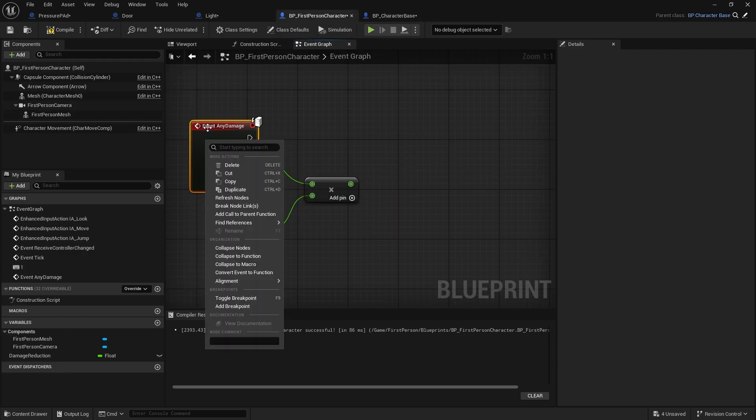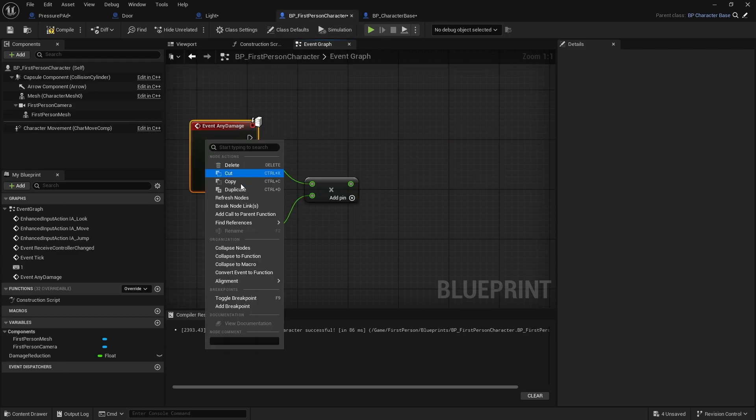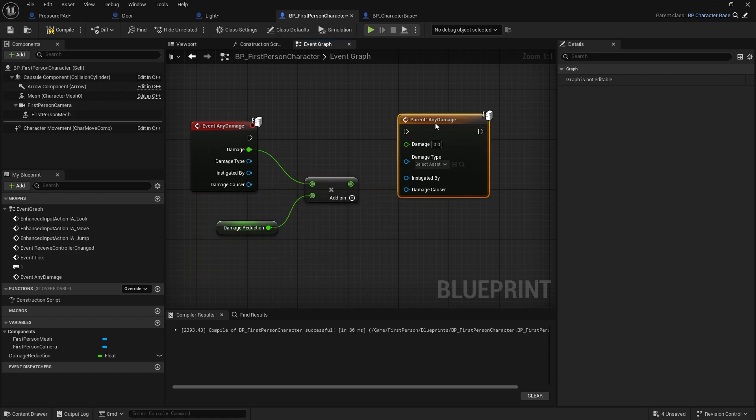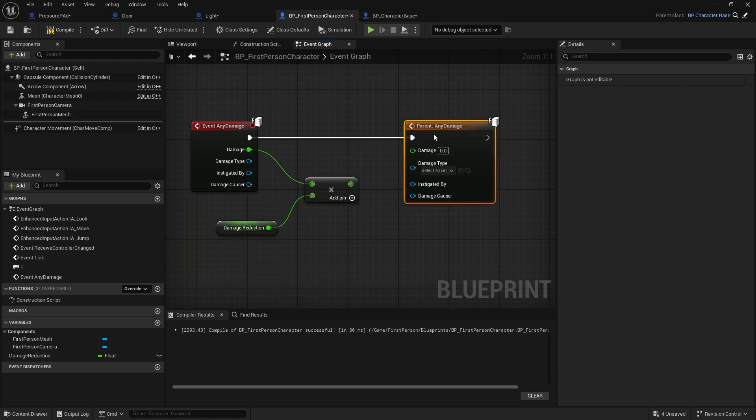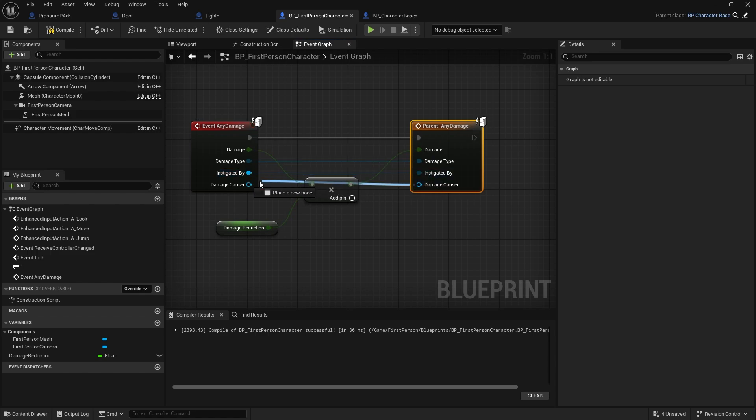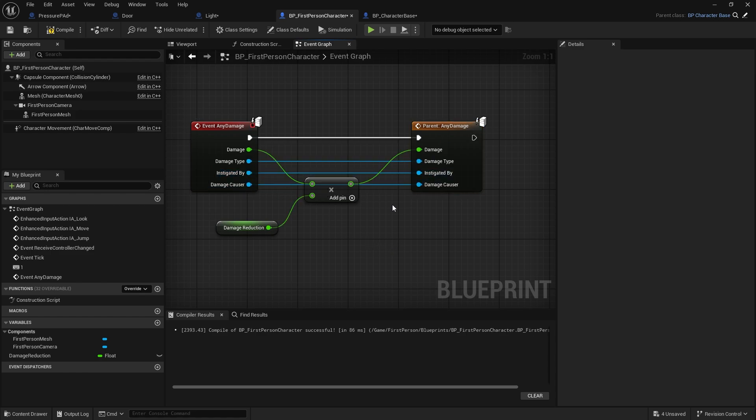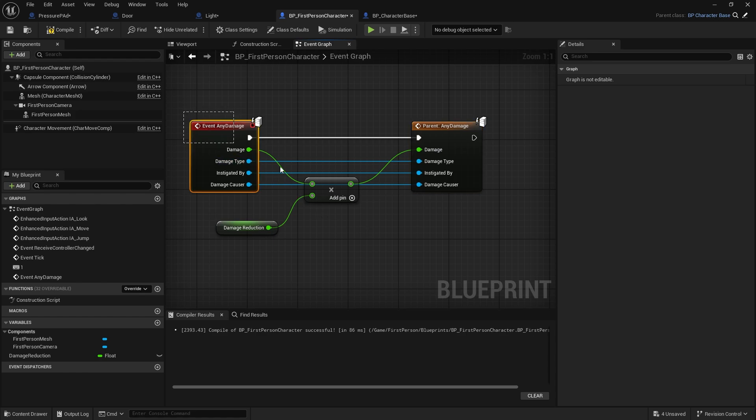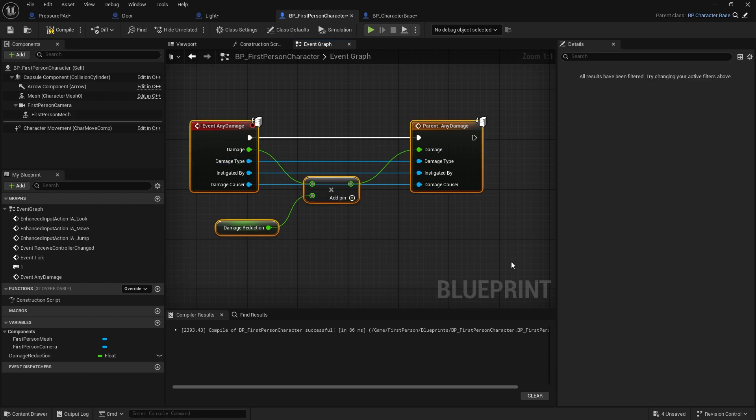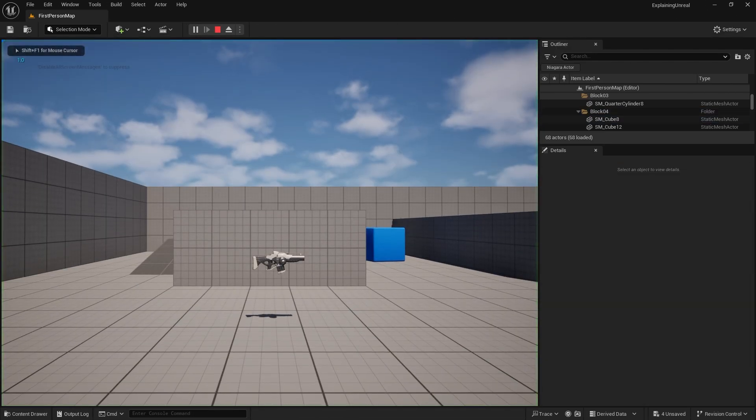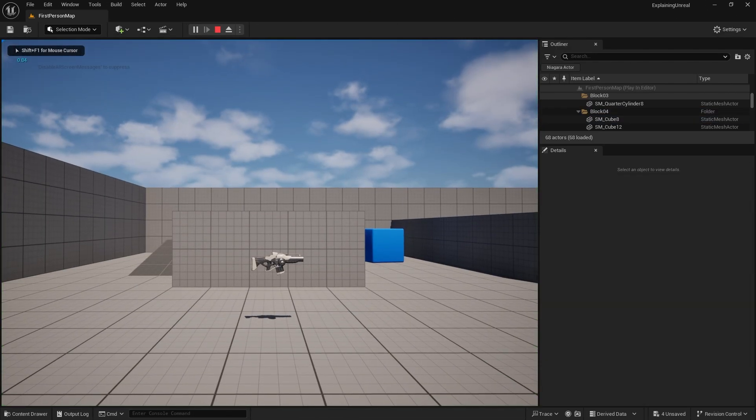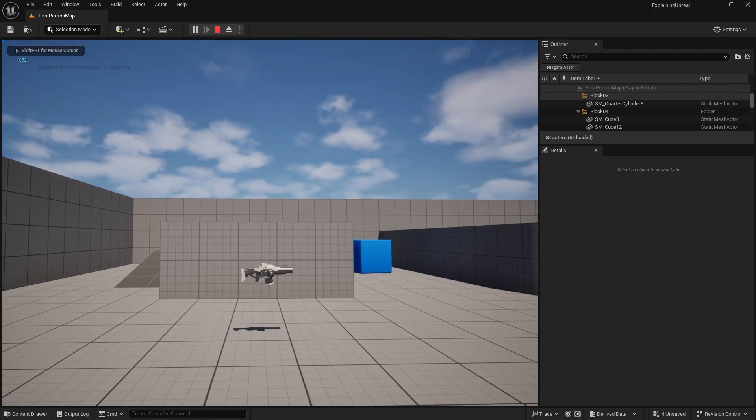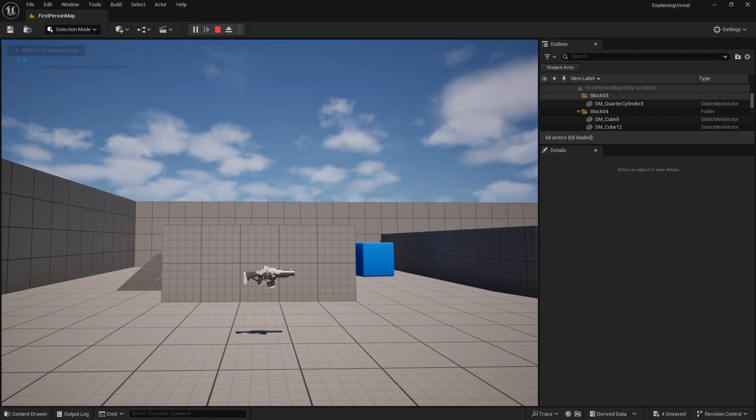And the way I do that is if I right click on my event any damage and add call to parent function, I can plug this in here and then hook up all the nodes that are the same. So what I'm doing here is I'm basically intercepting it, doing something to it, and then telling it to carry on with its parent functionality. We call this extending. This is extending the functionality, extending the function. Now my player character will take different types of damage based upon that damage reduction.